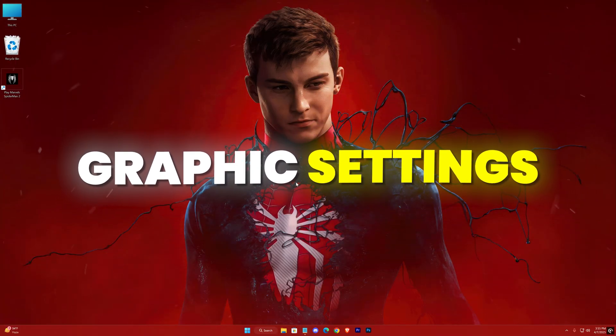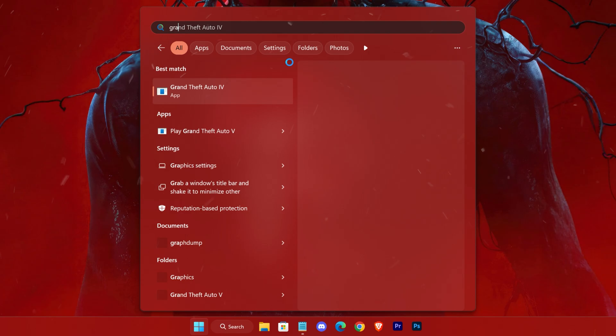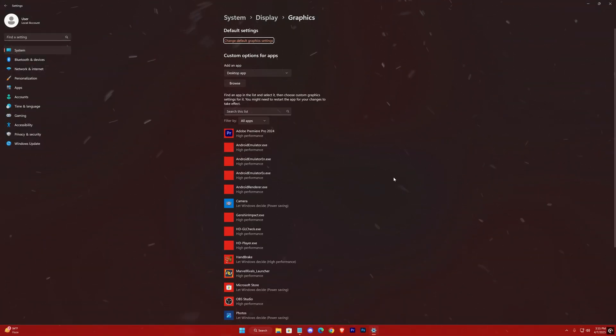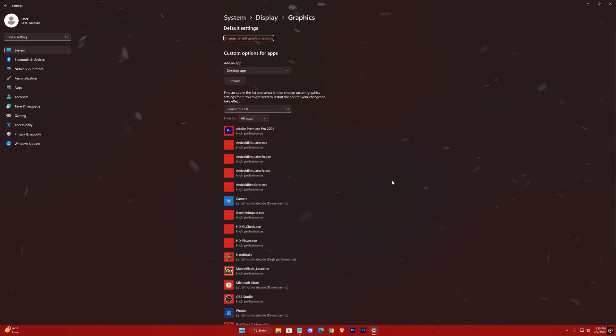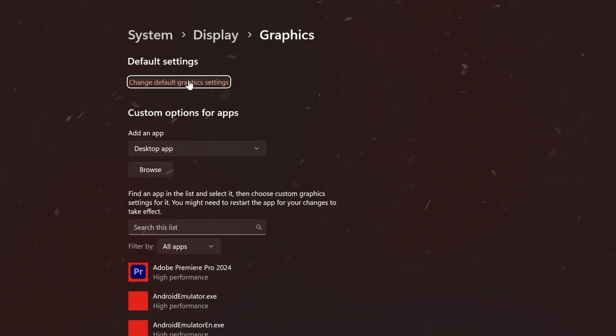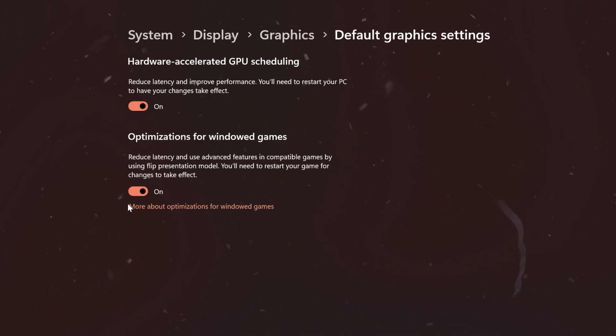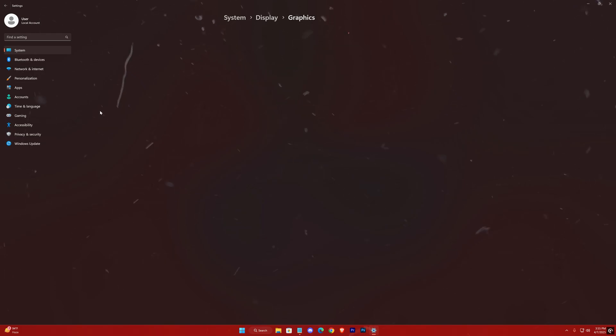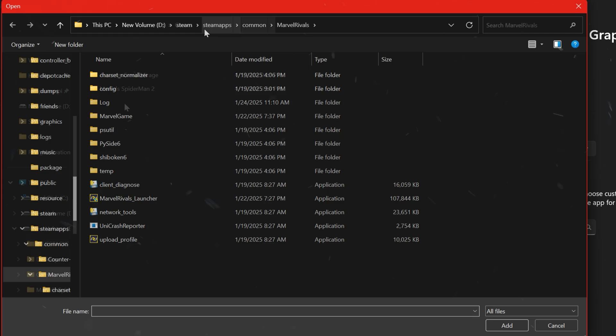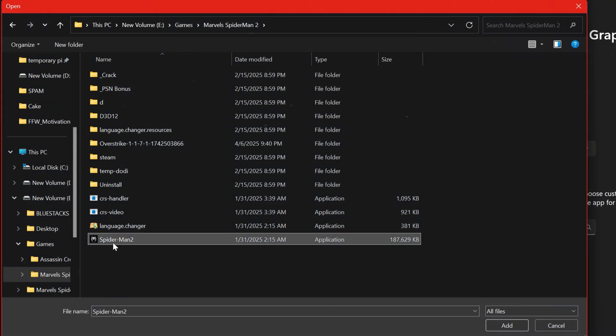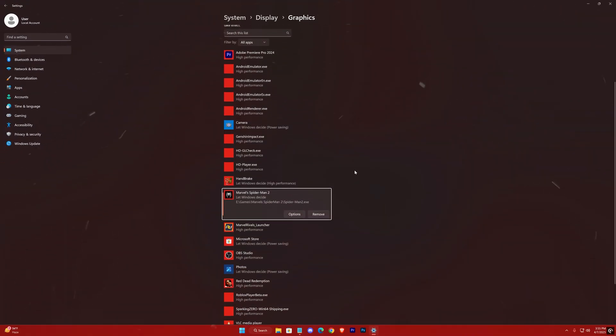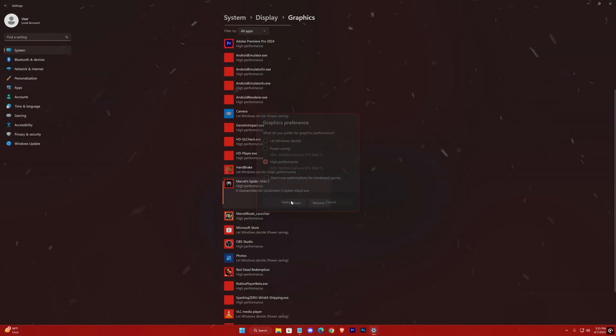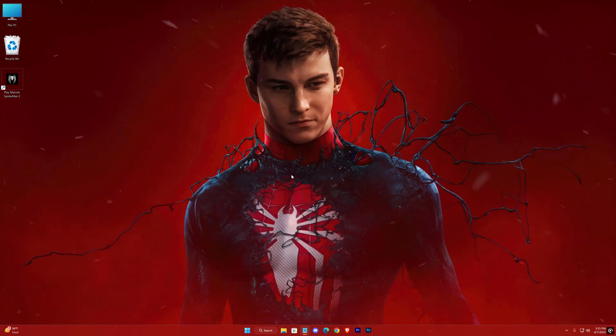Moving on to graphics priorities, open your Windows graphics settings by searching for graphics settings in the start menu. Once there, click on change default graphics settings, ensuring that the options are turned on. Then, click browse, locate your game's executable, and set it to run on high performance. This step is critical, as using the default settings might cause your PC to run the game on an integrated graphics card instead of your dedicated GPU.